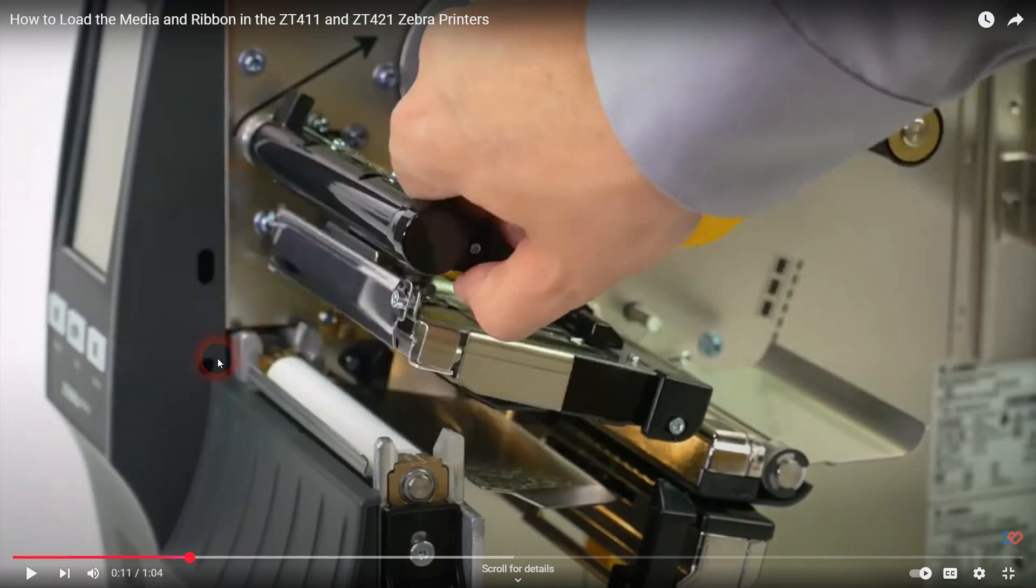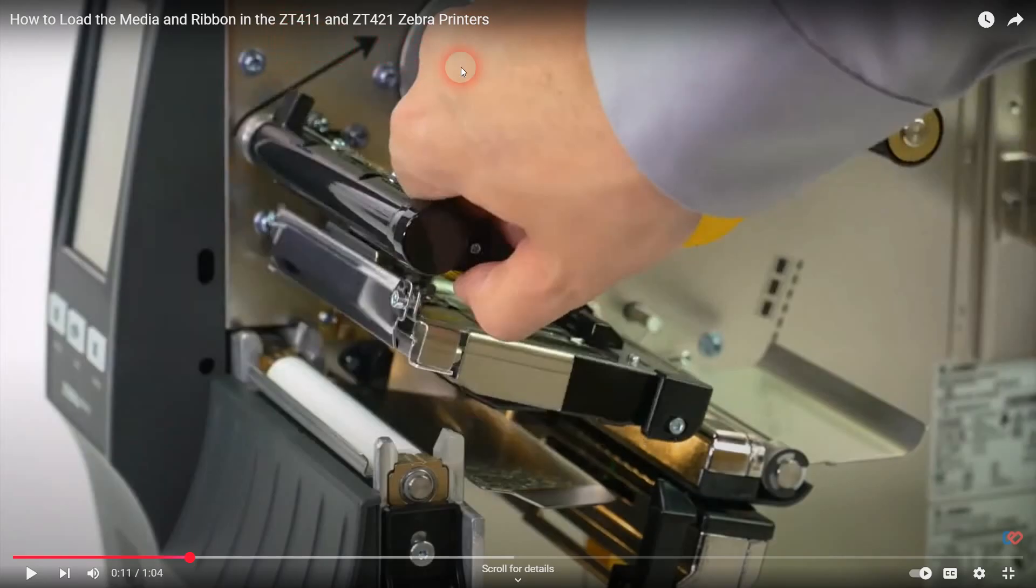Okay, I want to make a quick video here about how to clean the media sensor. If you're getting media out errors or skipping of labels in a Zebra ZT-400 series printer.